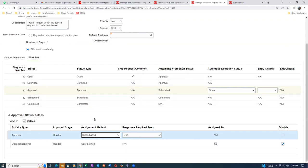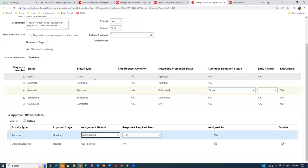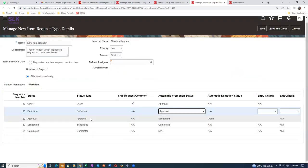Going down to approvals - I'm making it a rule-based action. Response required from one is okay. The other rule is disabled. So open to approval, approval to schedule, schedule to complete - it happens one by one. The moment it gets approved - and approval is automatic - everything will go one after the other immediately. The difference between open and definition: open is when we are creating an item request; definition is when we send it to someone to enrich the attributes.